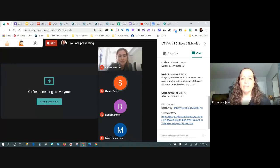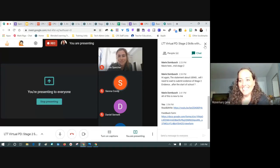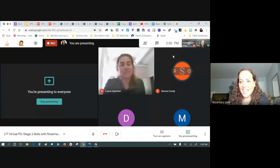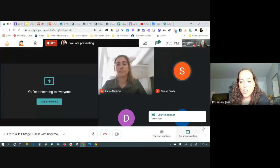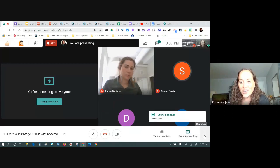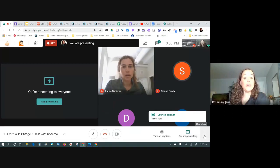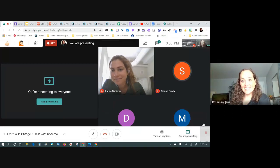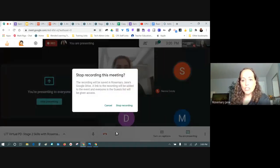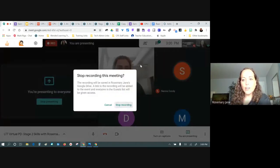If there are no more outstanding questions, I'm going to end the recording. Laurie, you're welcome. If anybody wants to unmute for a quick question, go ahead.